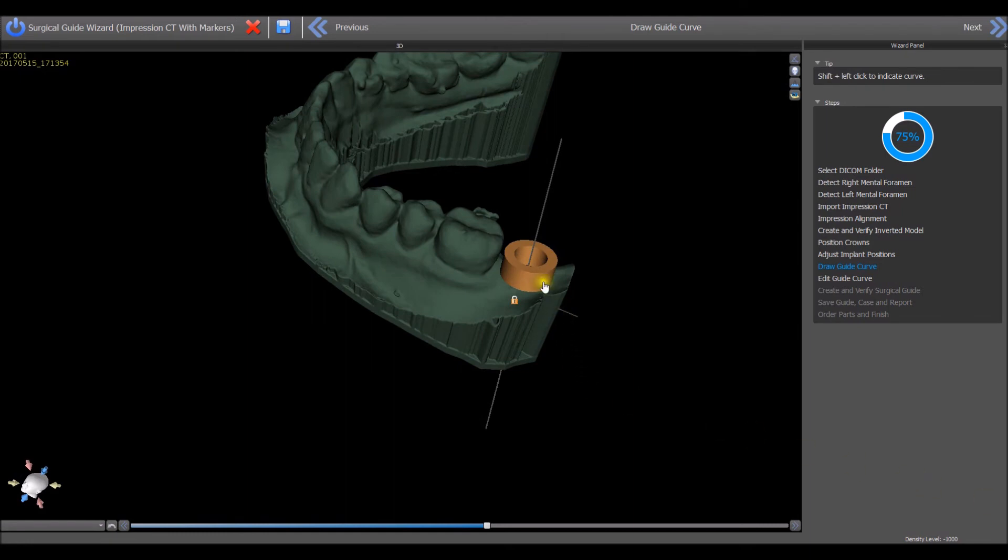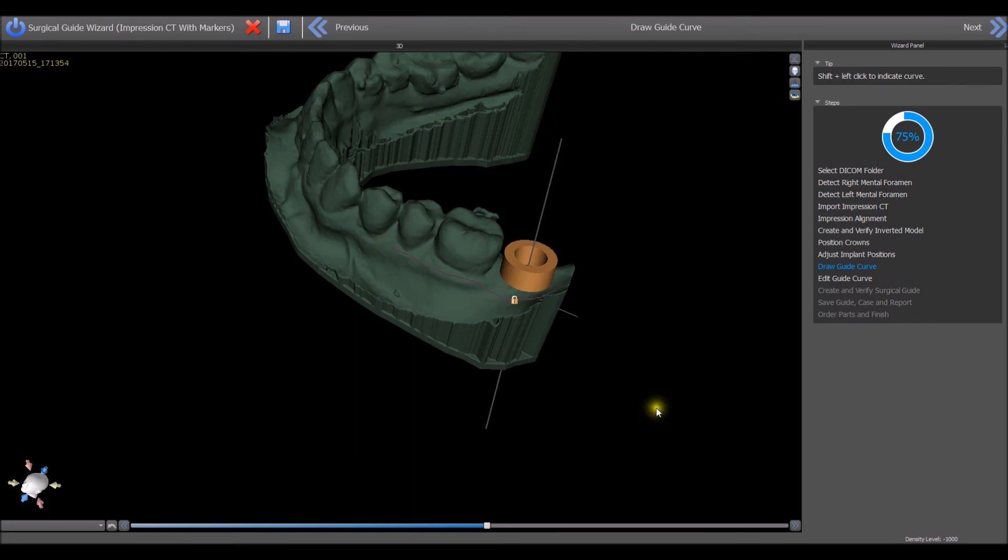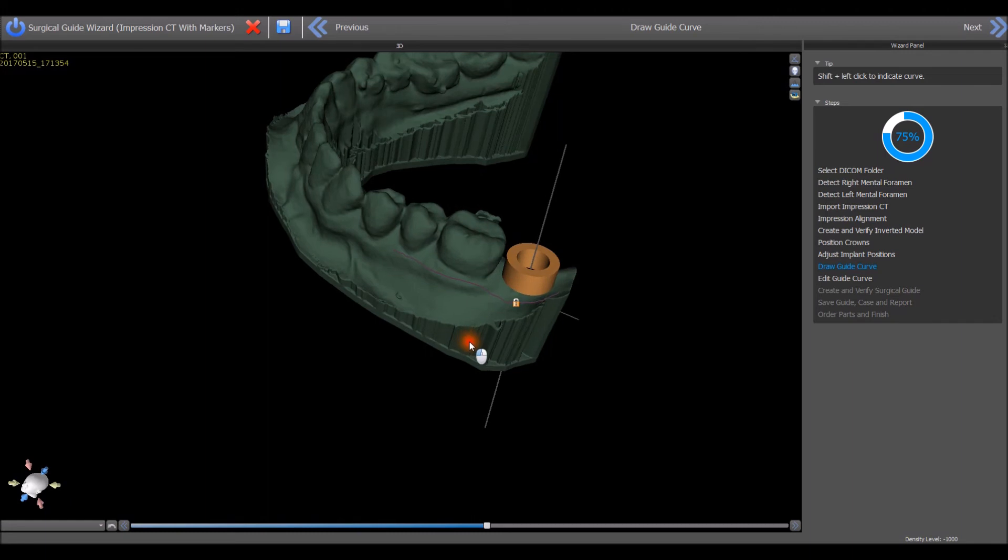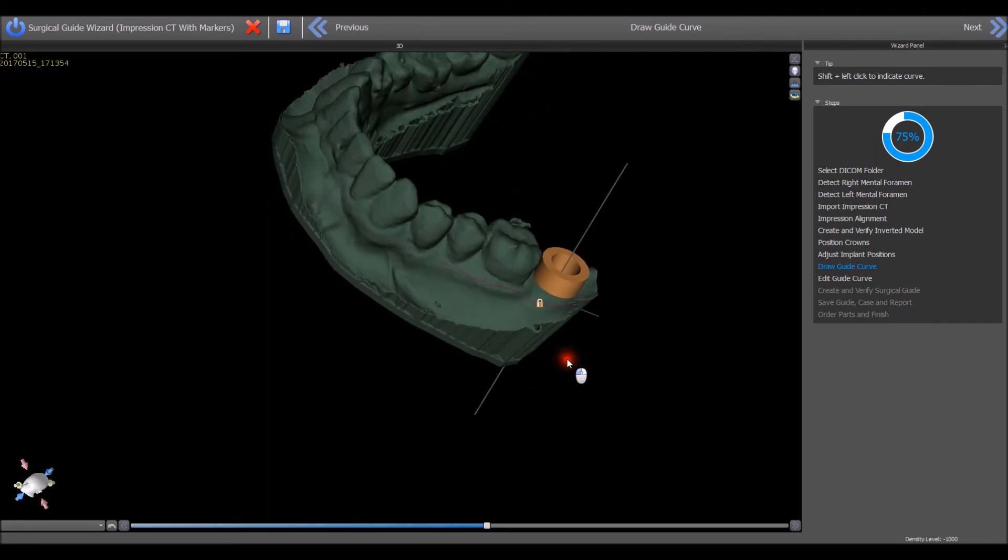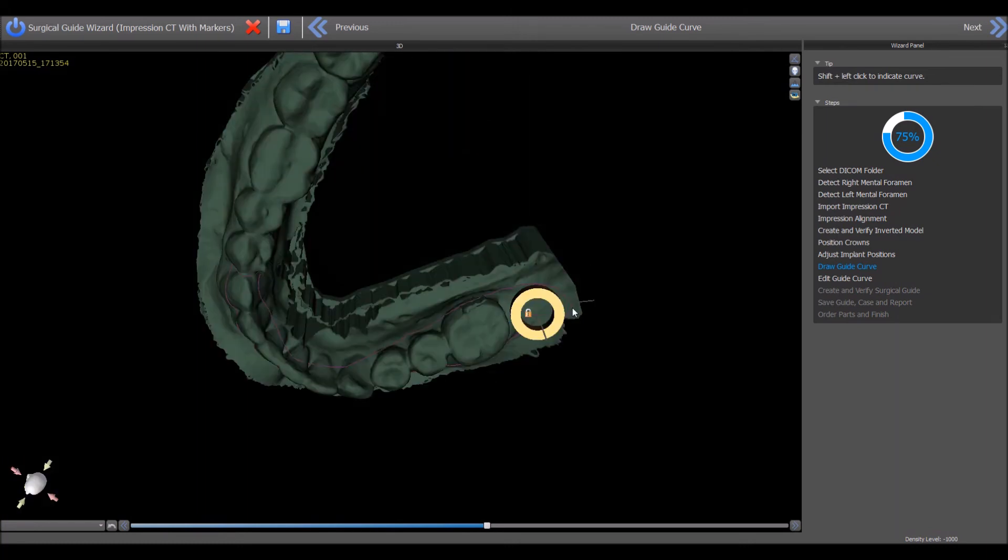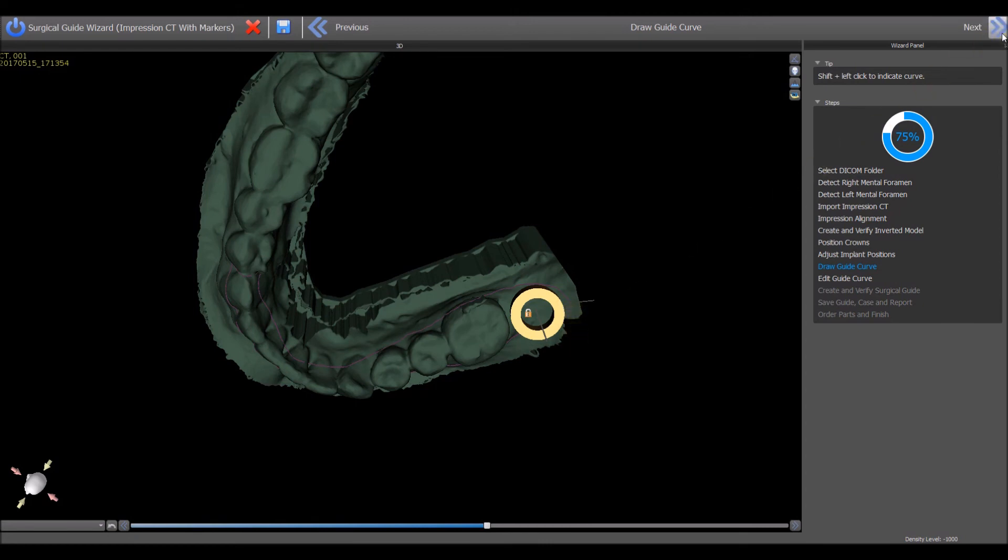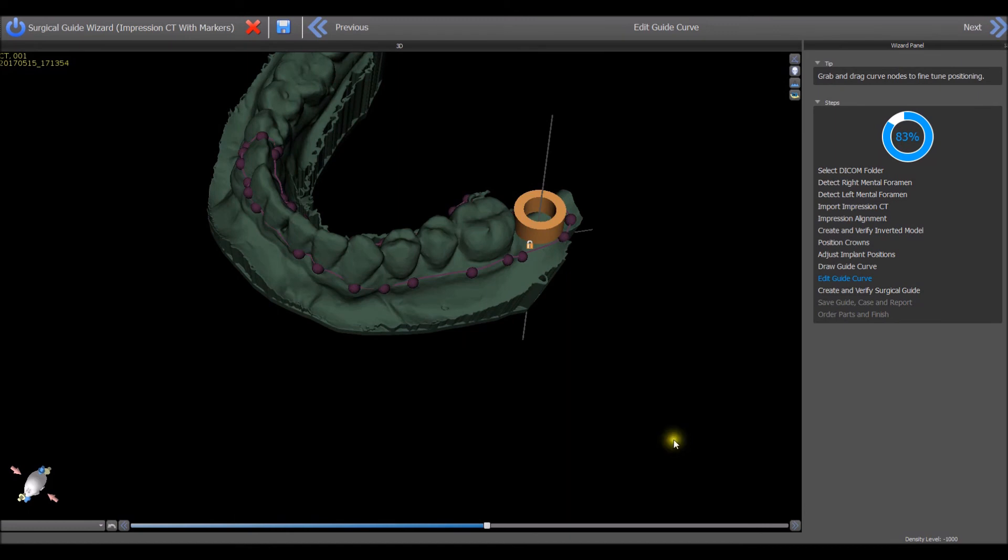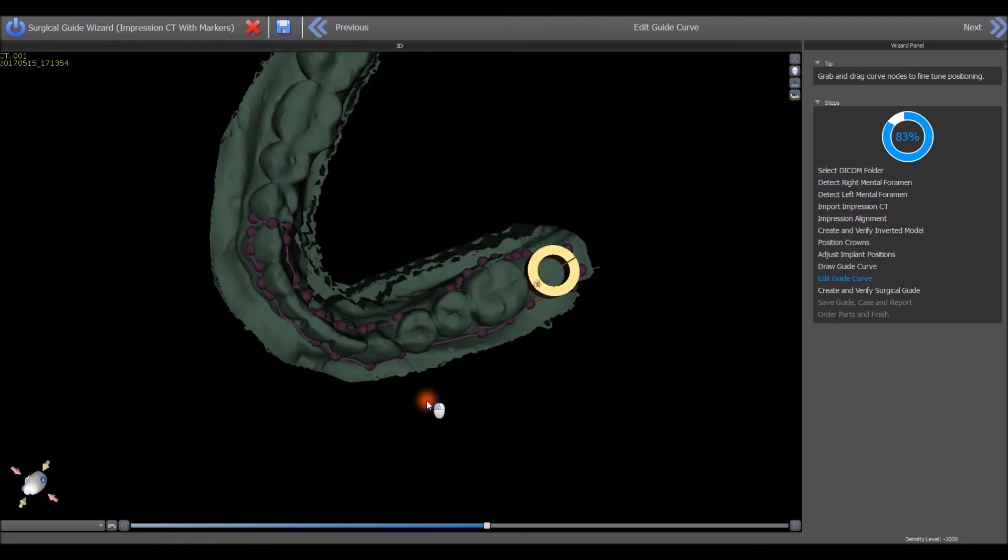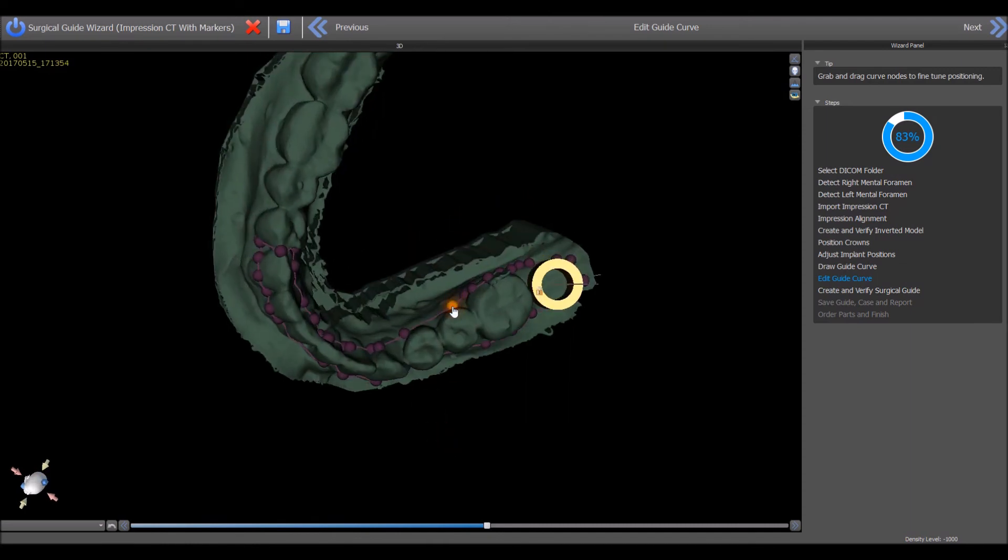Hold down the Shift key and the left mouse button to define the area for surgical guide fabrication. Release the Shift key and hold the left mouse button to rotate the model as needed and press the Shift key again and left drag to continue drawing the curve. Draw the entire curve and close the loop by returning to the original start position and then pressing the Next button. Hold the left mouse button to grab and drag any of the nodes that appear along the surgical guide curve to fine-tune the curve positioning and to straighten any crossed segments. Press the Next button upon completion.